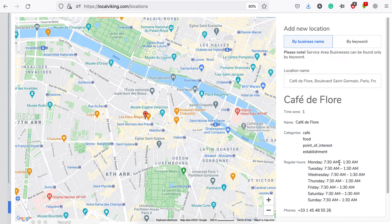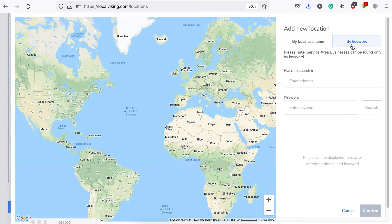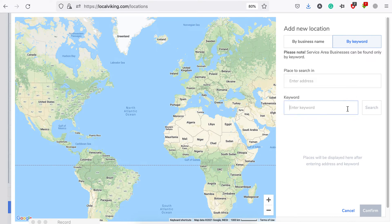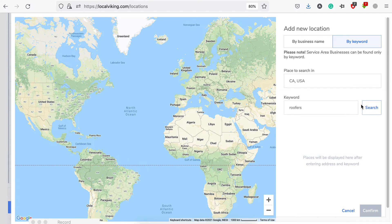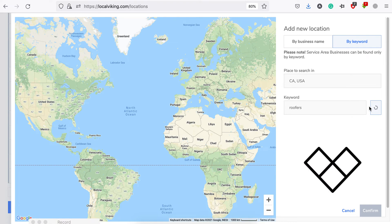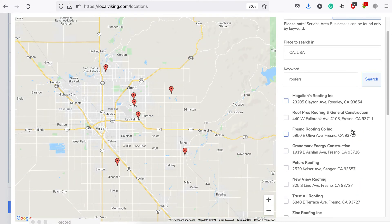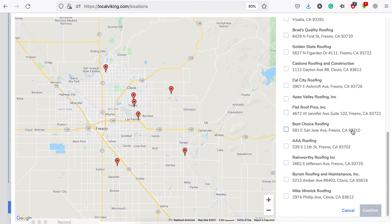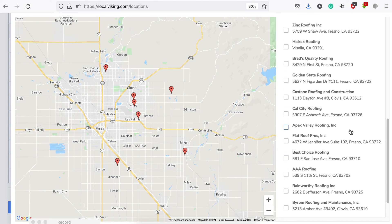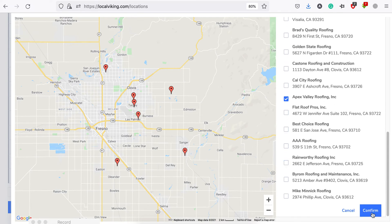If you're looking for some service area businesses, please also mind that these can only be found using keywords combined with the area you'd like to search in. Let's search for some roofers in California. And this guy right here is a service area business for sure.